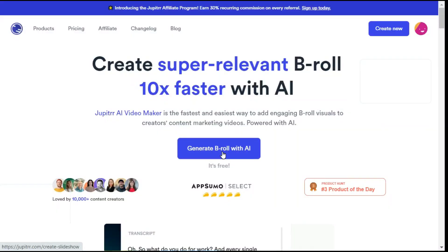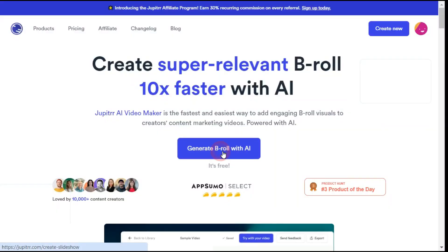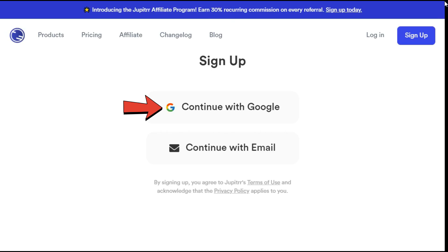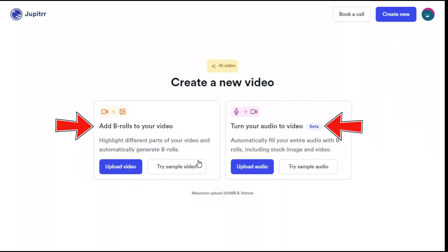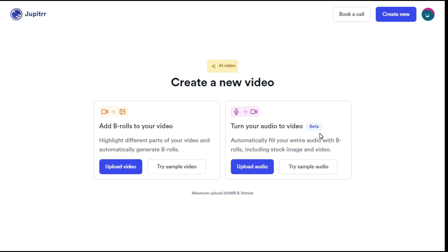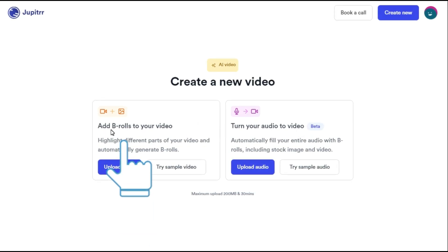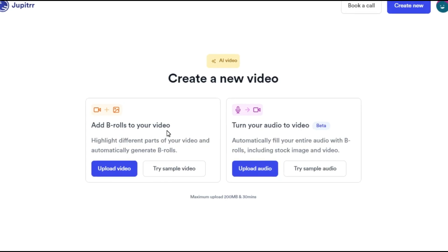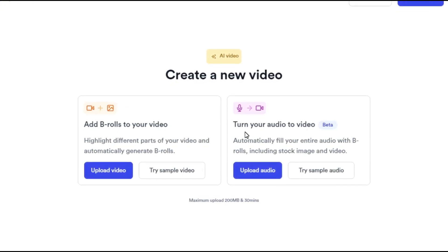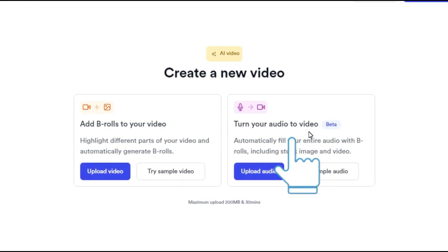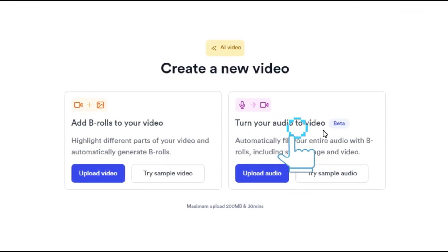Step 1: Simply click Generate B-Roll with AI. After logging in with your Gmail or email, you will see two options under the Create a New Video section. If you have already got a video, you can press Add B-Rolls to your video. If you only have an audio or voice recording, you can do the second option: turn your audio to video.